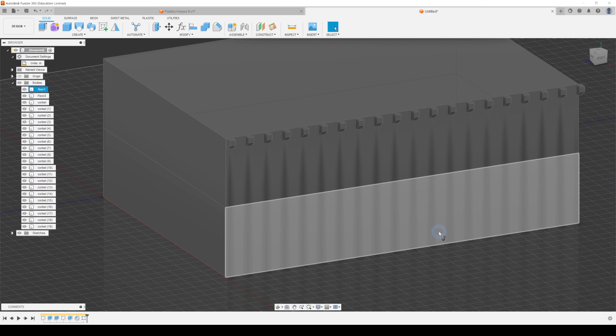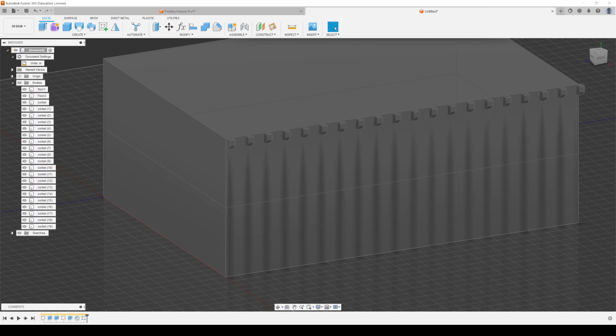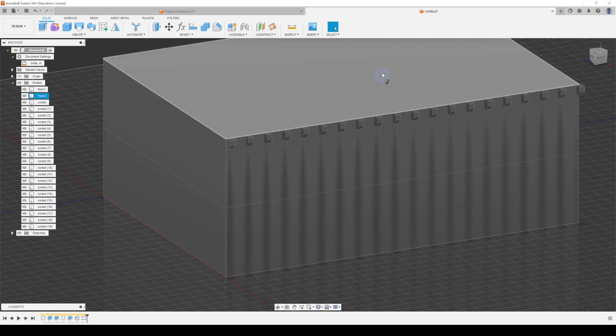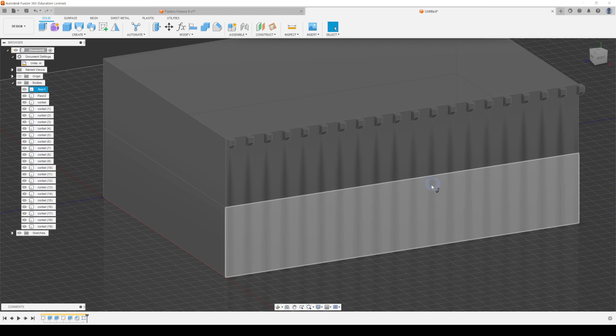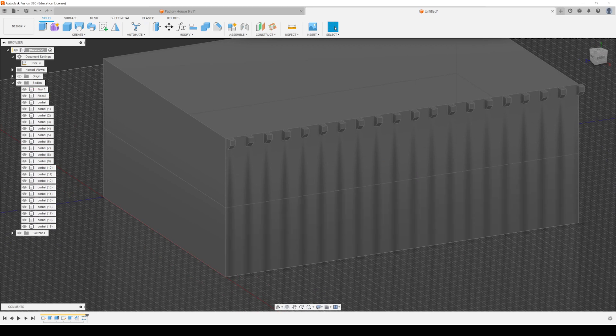Once you create a 3D object like that it's actually pretty easy to build more of them. That's the end of the tutorial — there are lots of techniques I want you to play with, but you now have the basics of 3D modeling in Fusion 360.